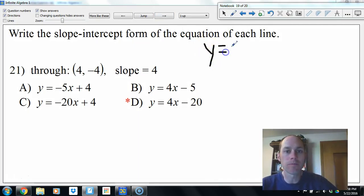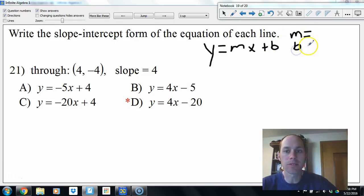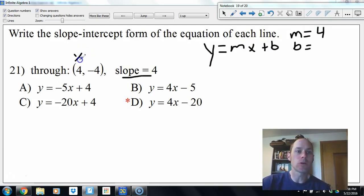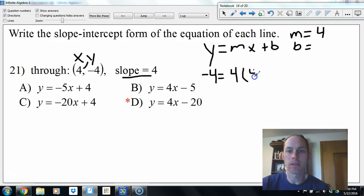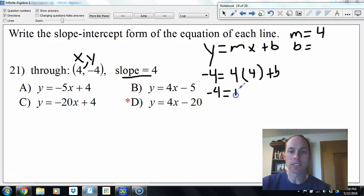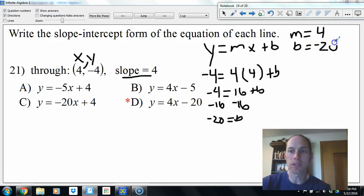Next, start with slope-intercept form. We know slope is 4. We're not given the y-intercept, but we have coordinates. Plug negative 4 for y, slope 4, and x equals 4: negative 4 equals 16 plus b. Subtract 16 from both sides: b equals negative 20. So y equals 4x minus 20, letter D.